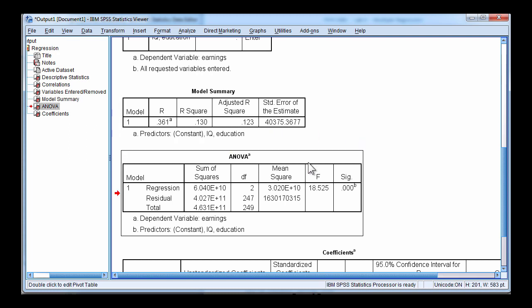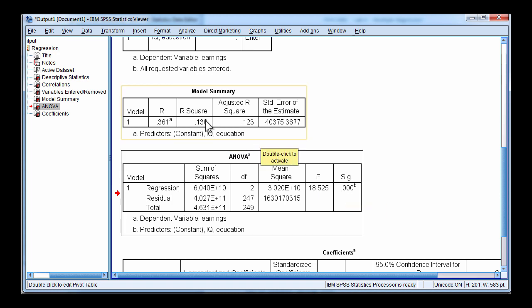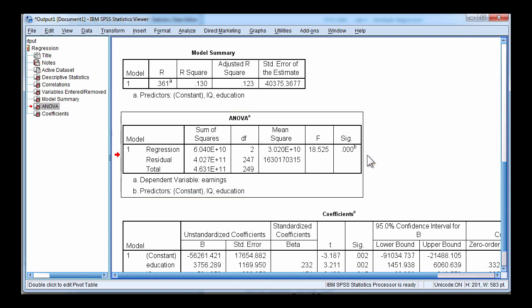Here's the ANOVA table, which is testing the statistical significance of the R value or the R squared value. And it's p less than 0.001, so it's statistically significant. This R squared, and by consequence R value, is statistically significant, with 2 and 247 degrees of freedom, an F value of 18.53, and a p value less than 0.05.